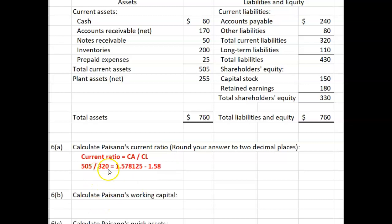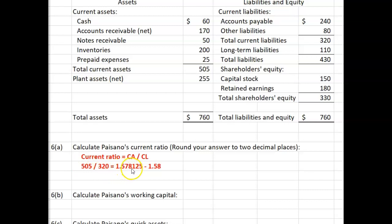The current ratio is calculated as current assets divided by current liabilities. The current assets are $505,000 and the current liabilities are $320,000. $505,000 divided by $320,000 equals $1.578125, which rounds to $1.58.